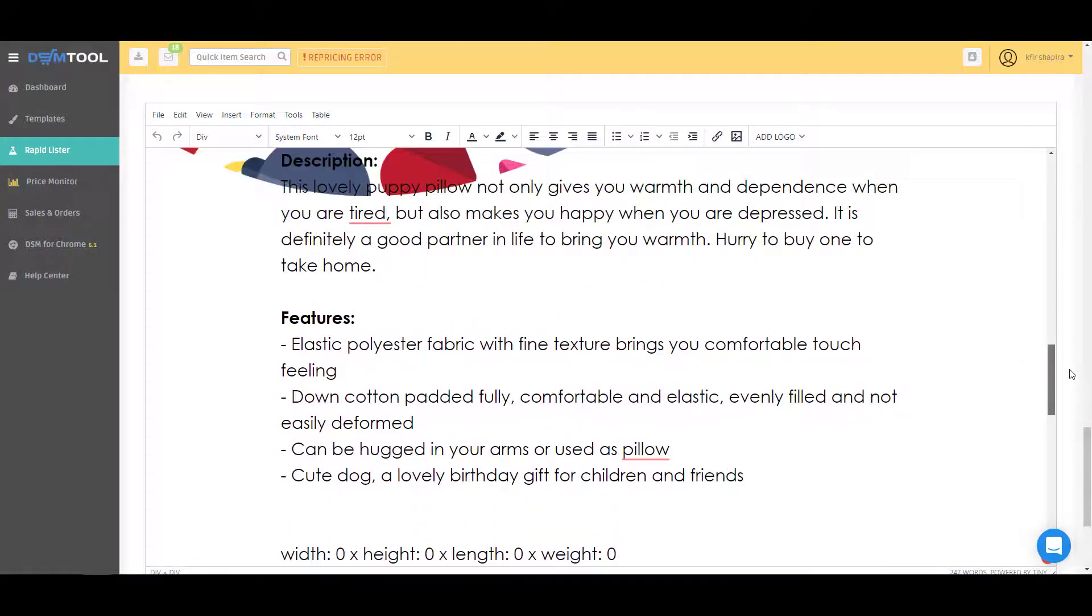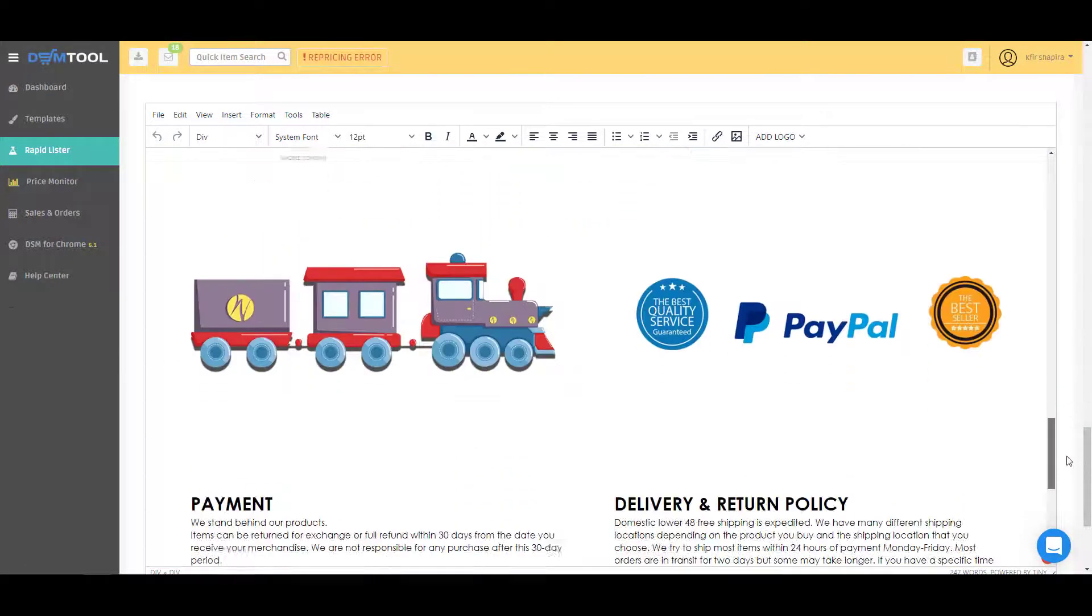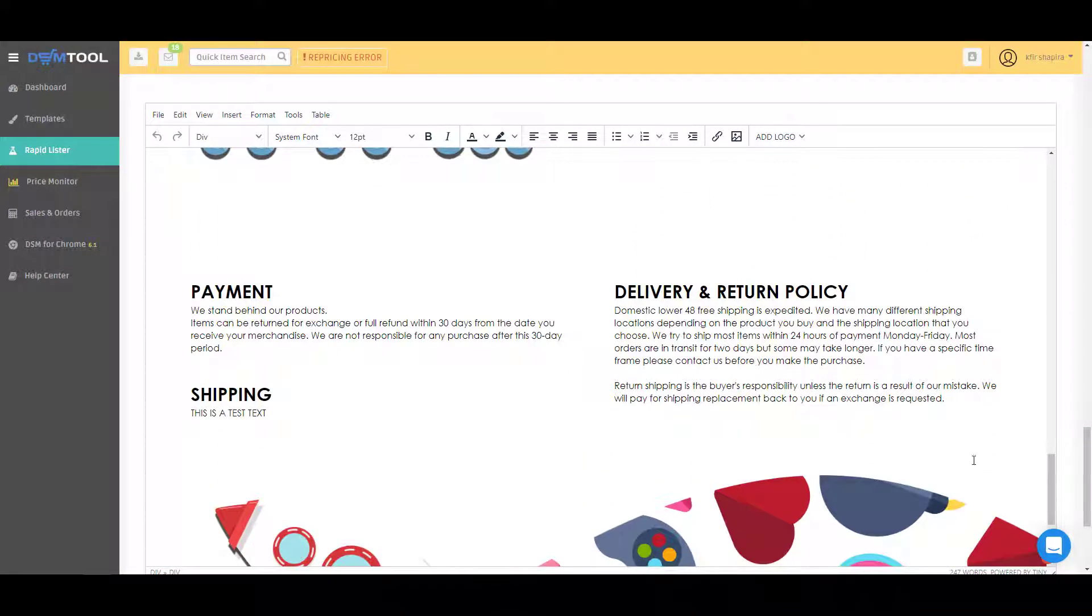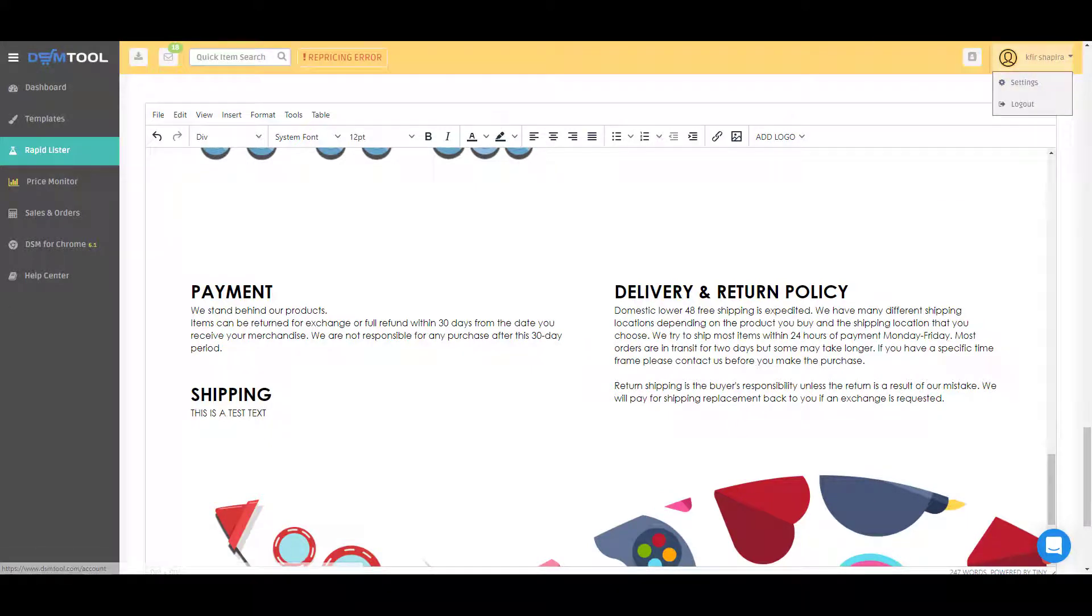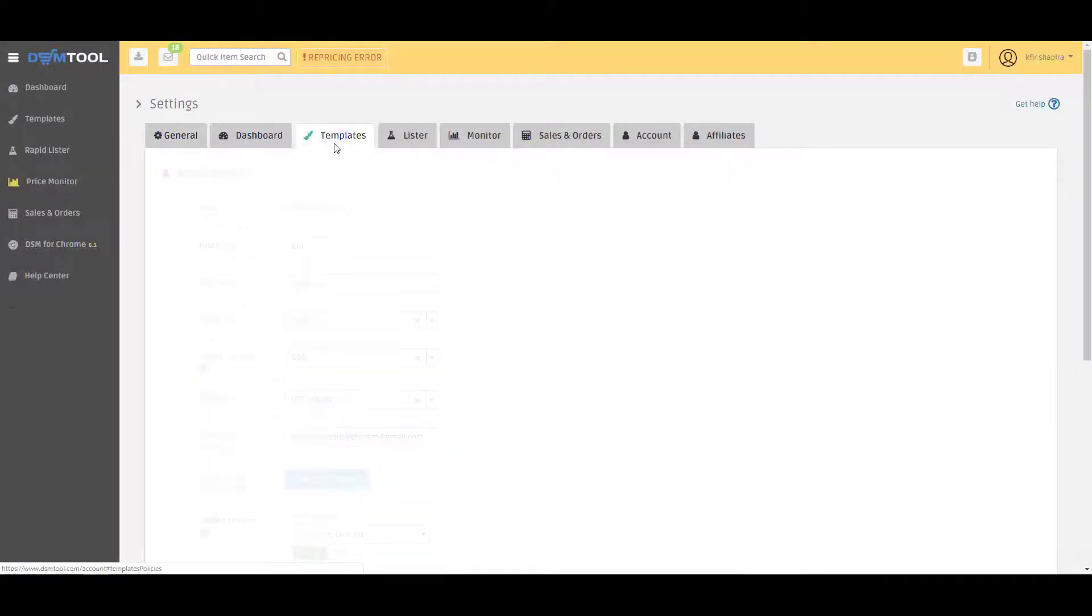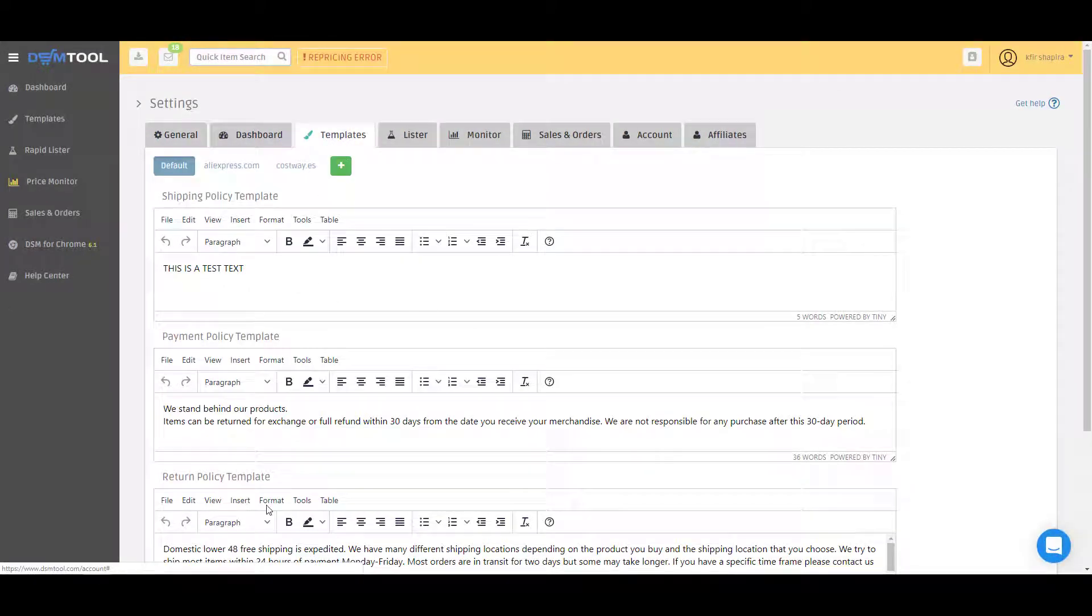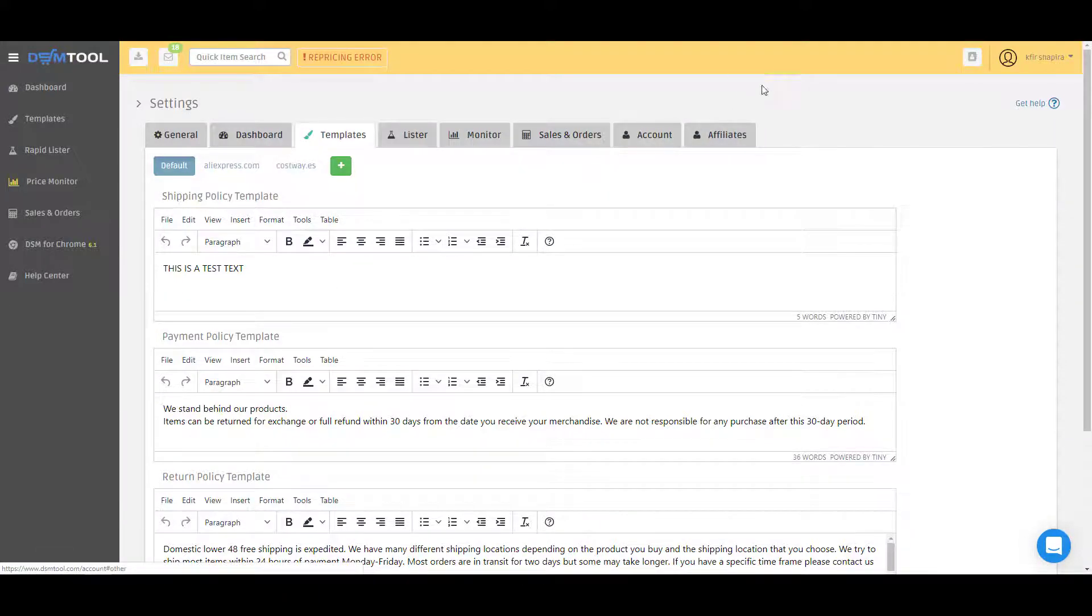Now it takes the text for your policies - you see the payment, the shipping and the delivery - from your account settings. So in your account settings you have the template settings where you can set whatever you want to be set in those policies, and you can also do it per supplier.